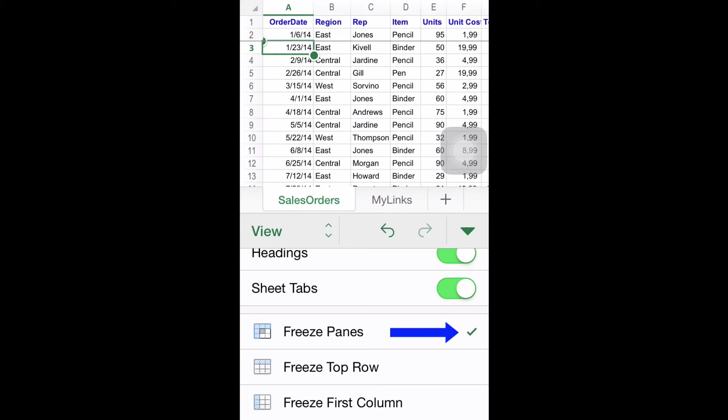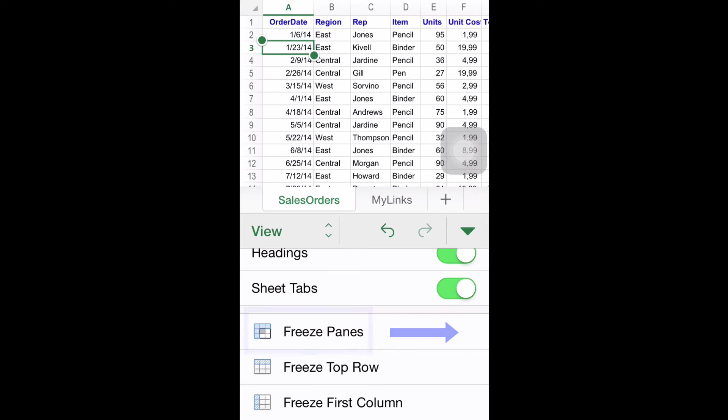To unfreeze the row, all you have to do is press again that option, making the tick disappear in the process.